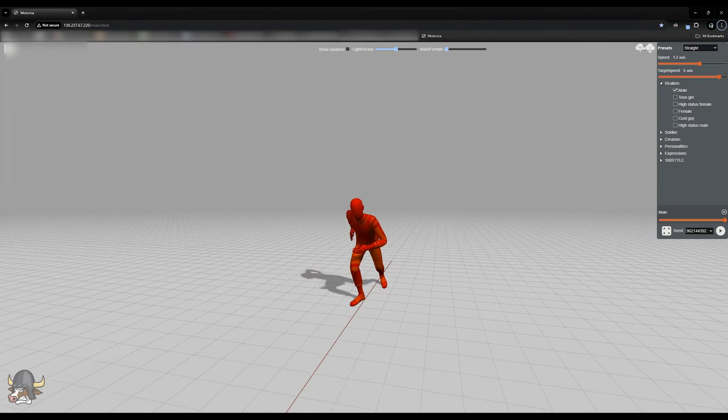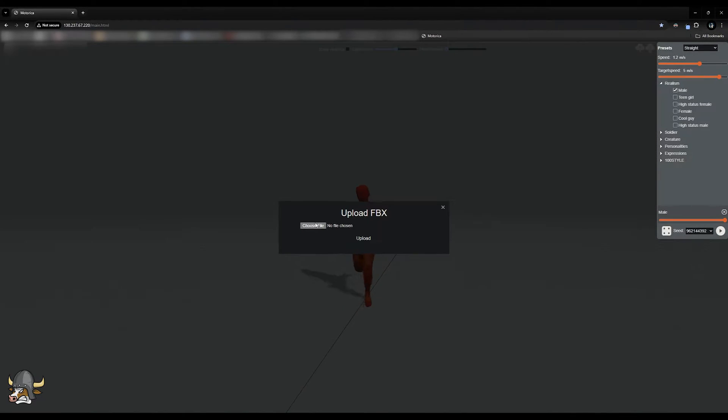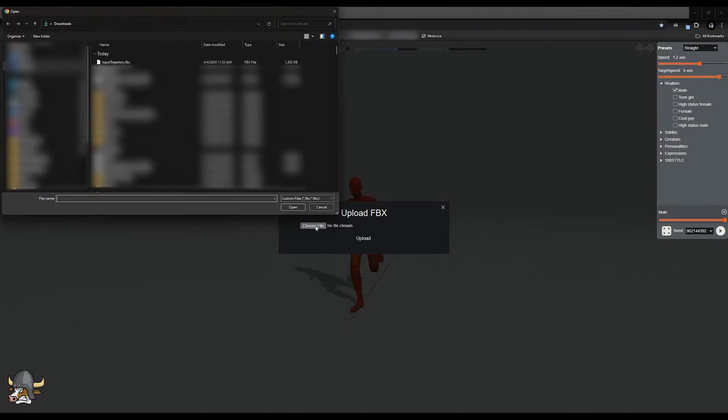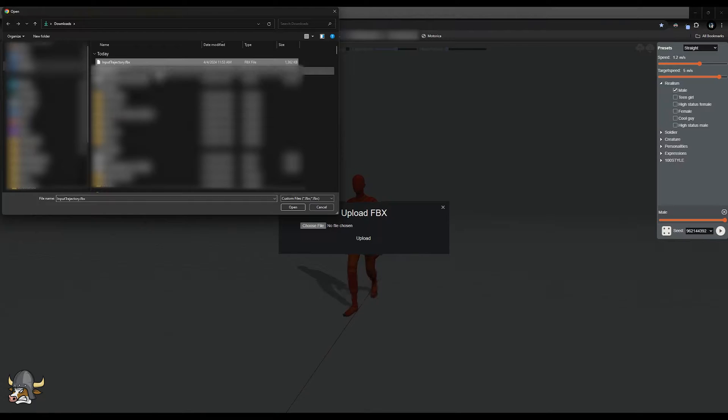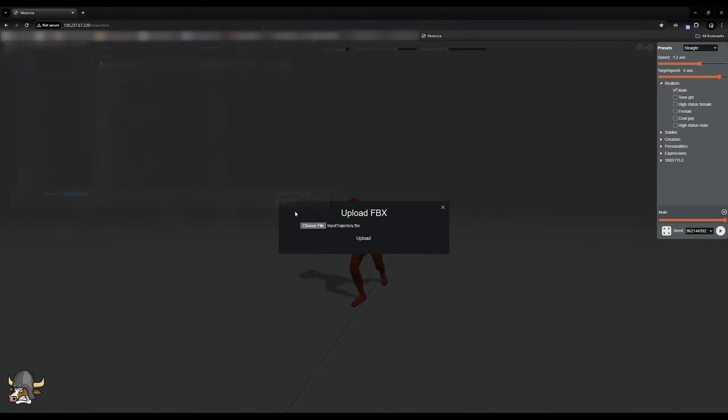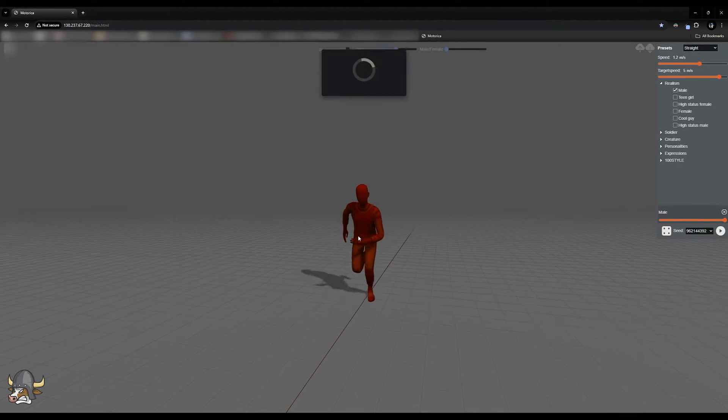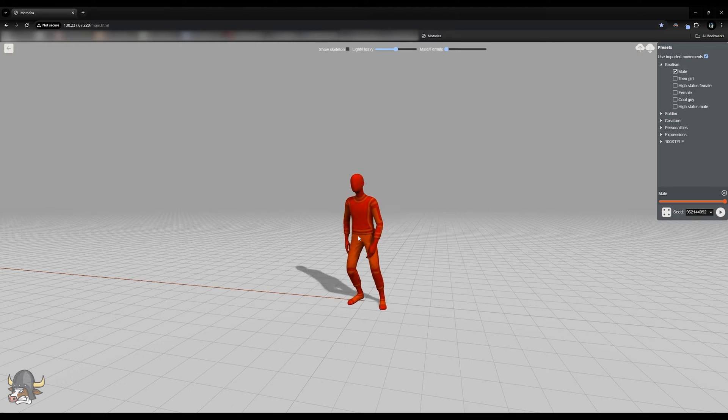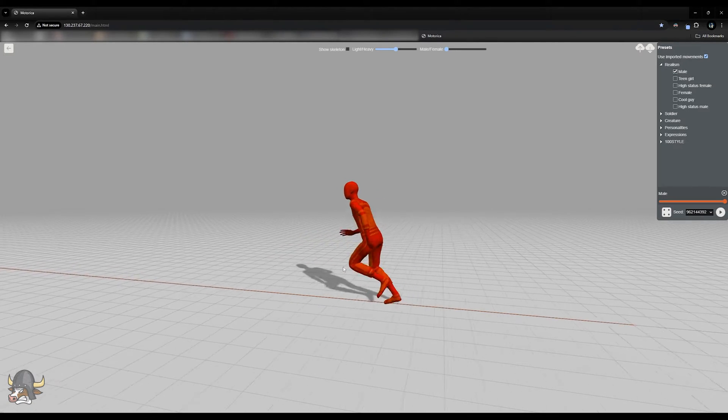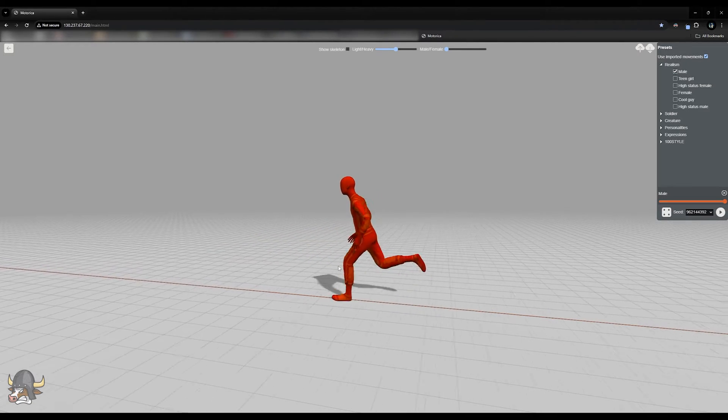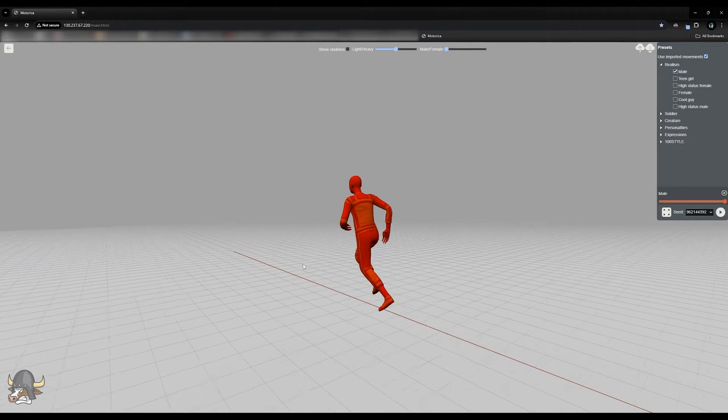My MoCap workflow currently makes use of Motorica's MoGen browser application. This is an incredibly useful tool, particularly for prototyping. It takes an input trajectory and outputs an entire animation.